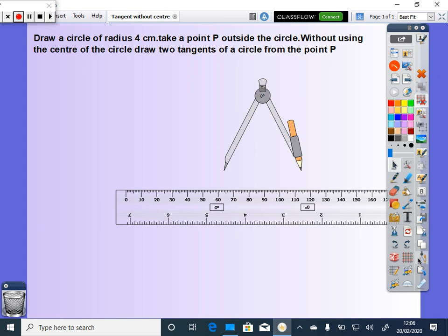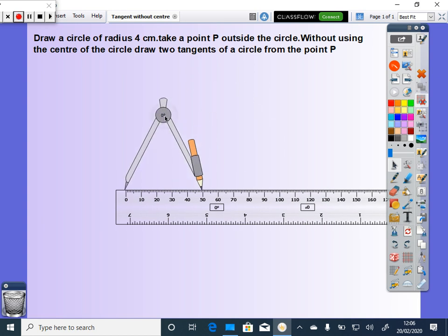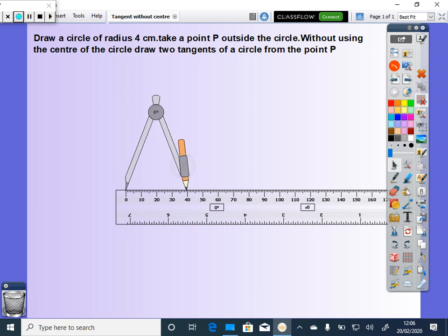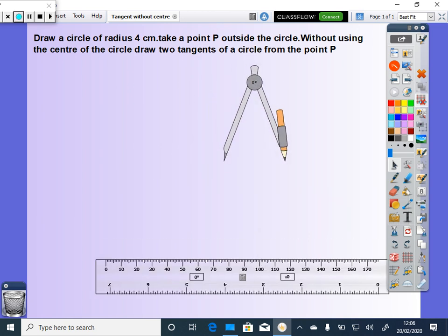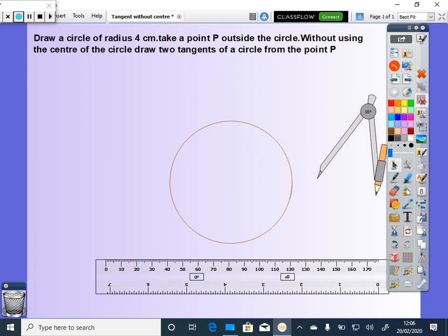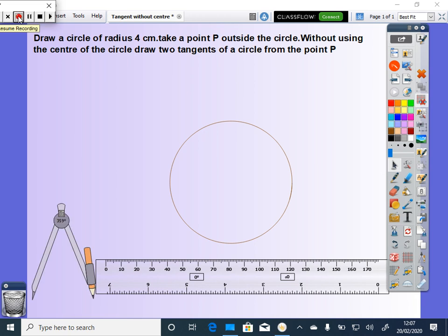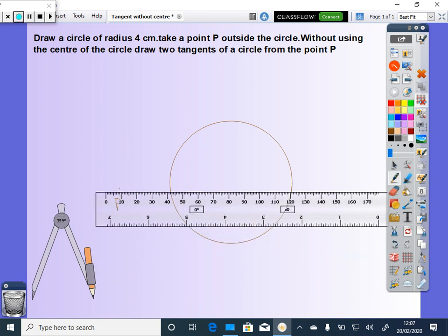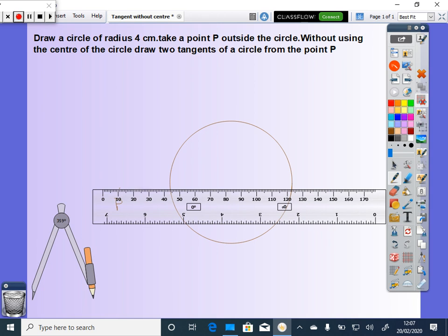First, draw a circle of radius R. Now, take a point P outside the circle. Through P, draw a secant.